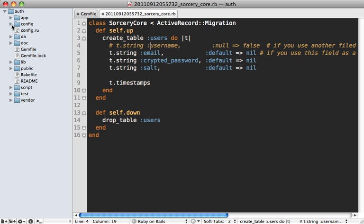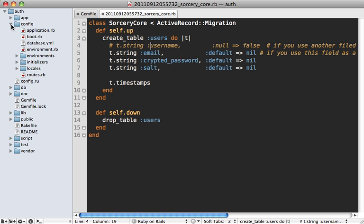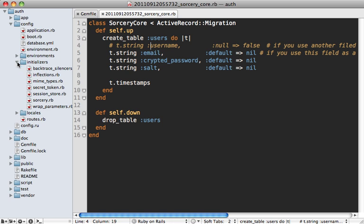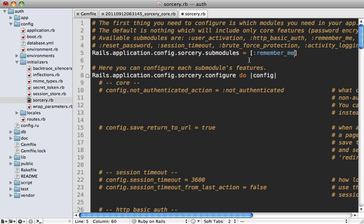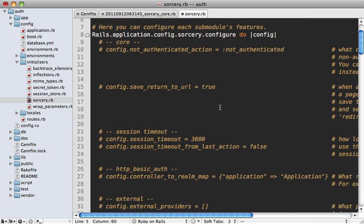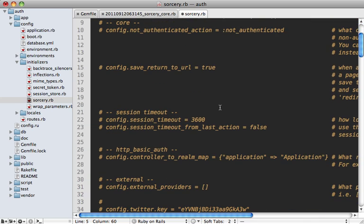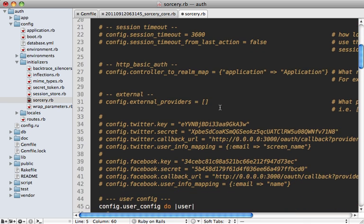And if you want to do this, you'll need to configure Sorcery to use the email field. You could do that by going to the config initializers directory. You can see there's a sorcery.rb file here that was generated by the bootstrap. Now at the top of this config file, you need to specify which modules you want to enable.